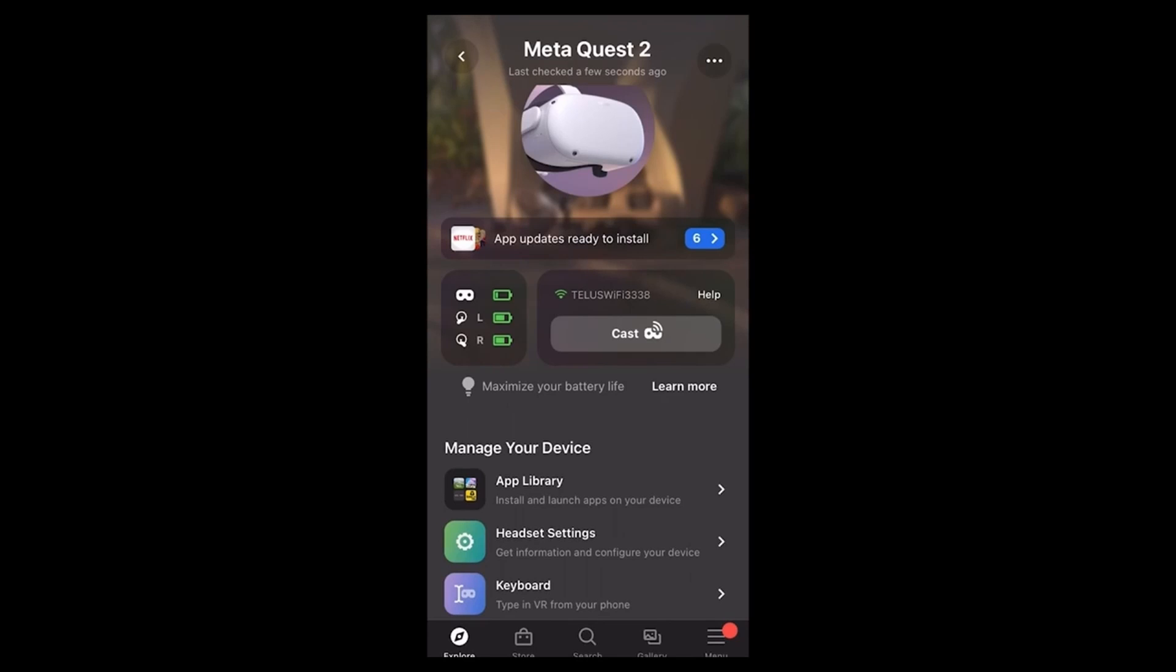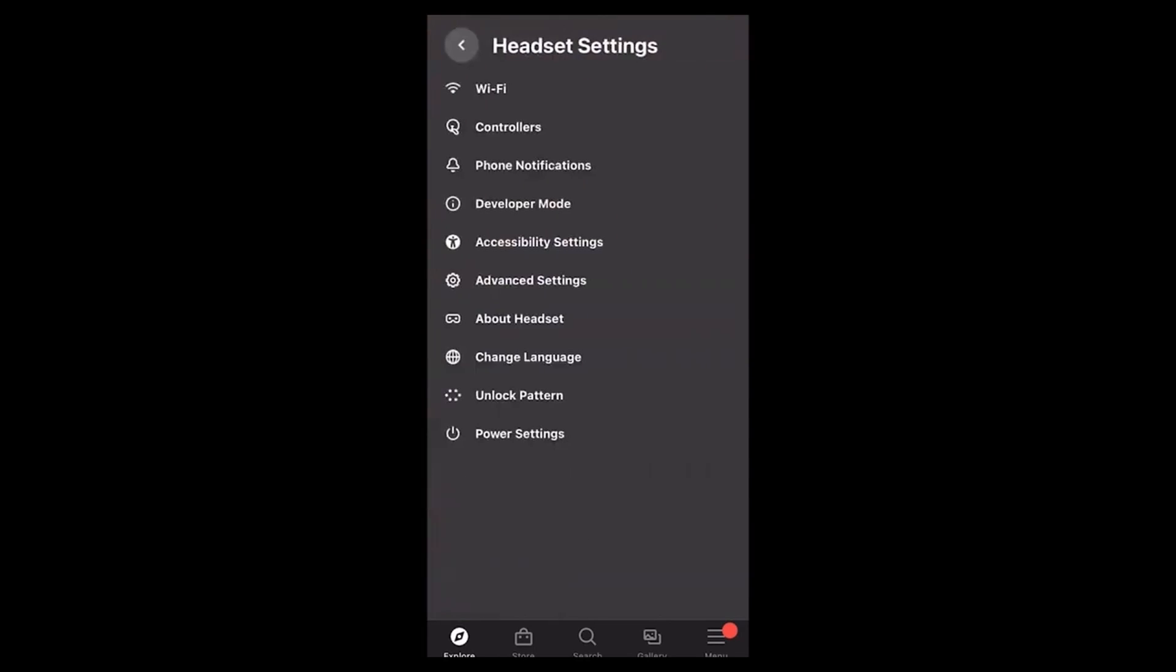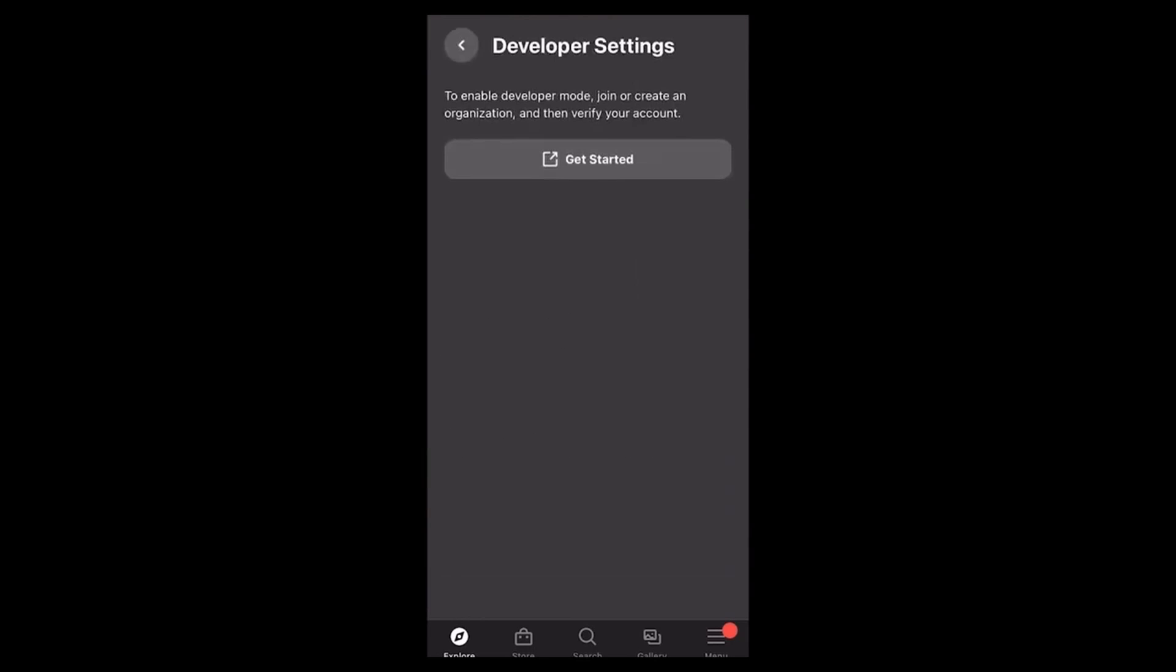Next, go to your Meta app, Headset Settings, Developer Settings. You must enroll your Meta account as a developer account. Just go through this process, verify, get it done, and then come back to the video.